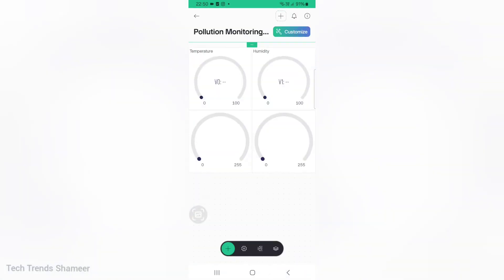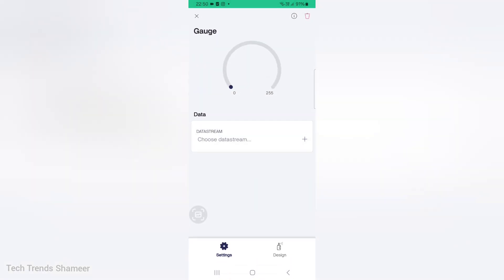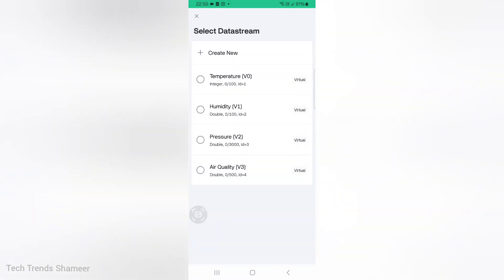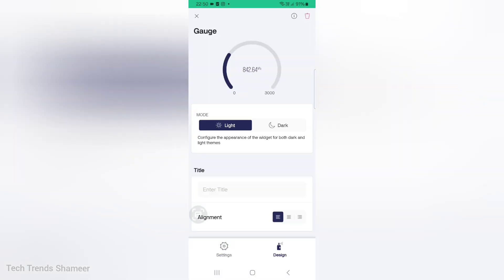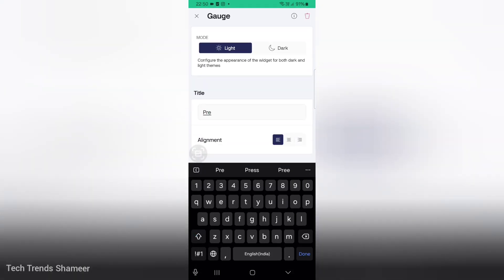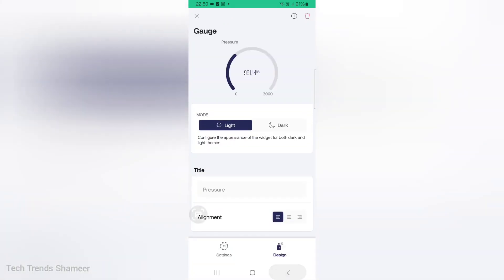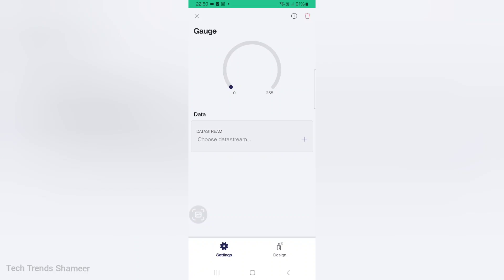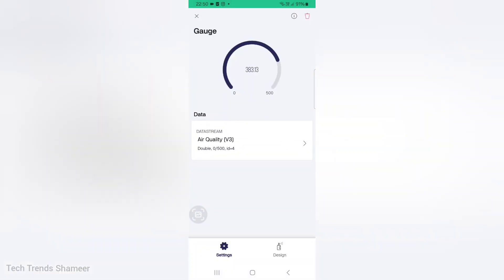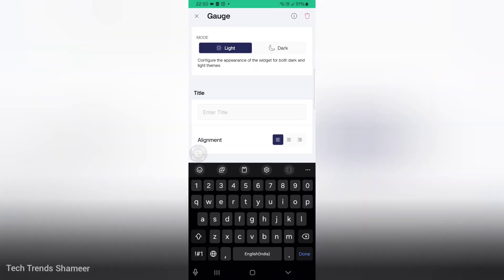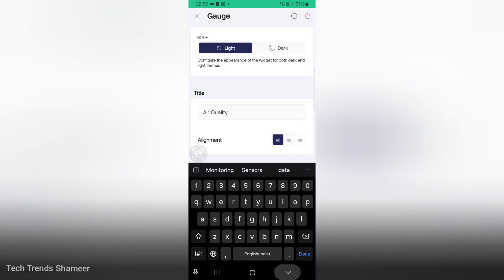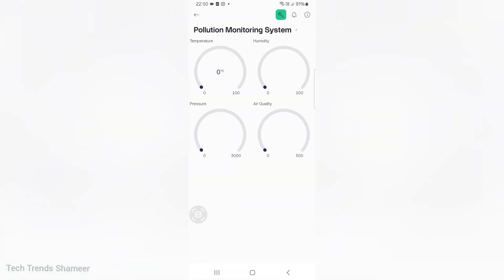Now click the third gauge. Here we need to choose pressure. Go to design, give the title as pressure. This title is optional, you can ignore that. Go back. Now click on the final gauge. Here choose data stream as air quality. Go to design and here also we can give the title as air quality. Go back. Again click the back button. Now the setup is completed. Now we can check the output.